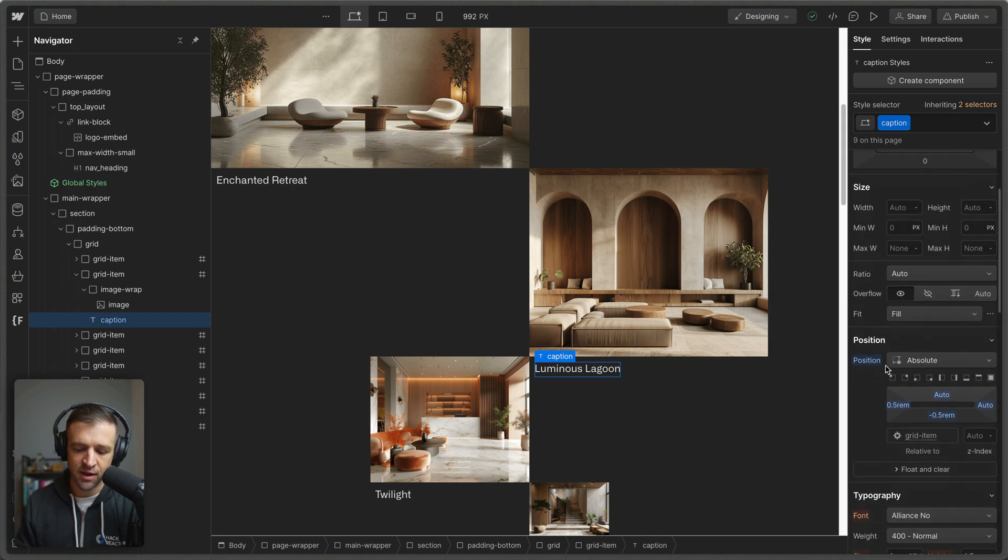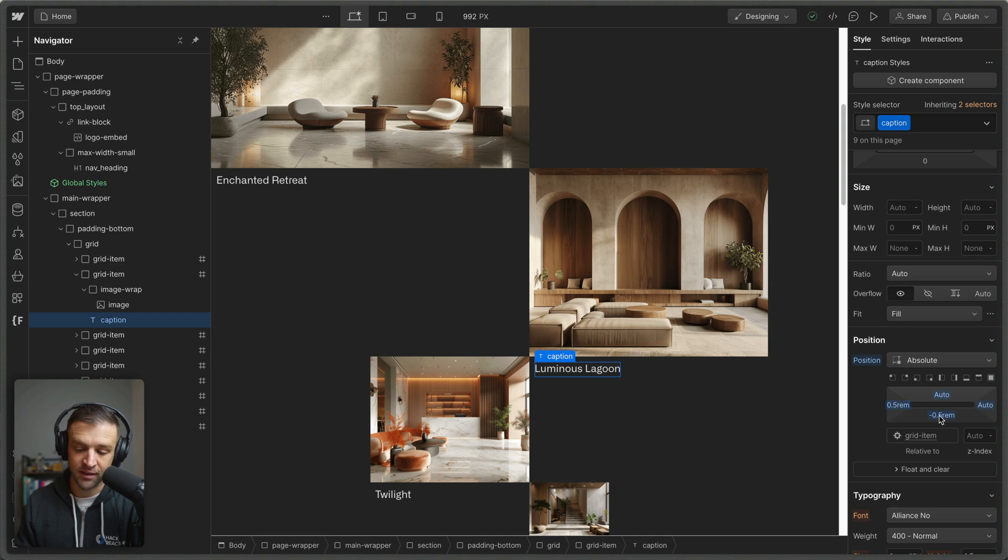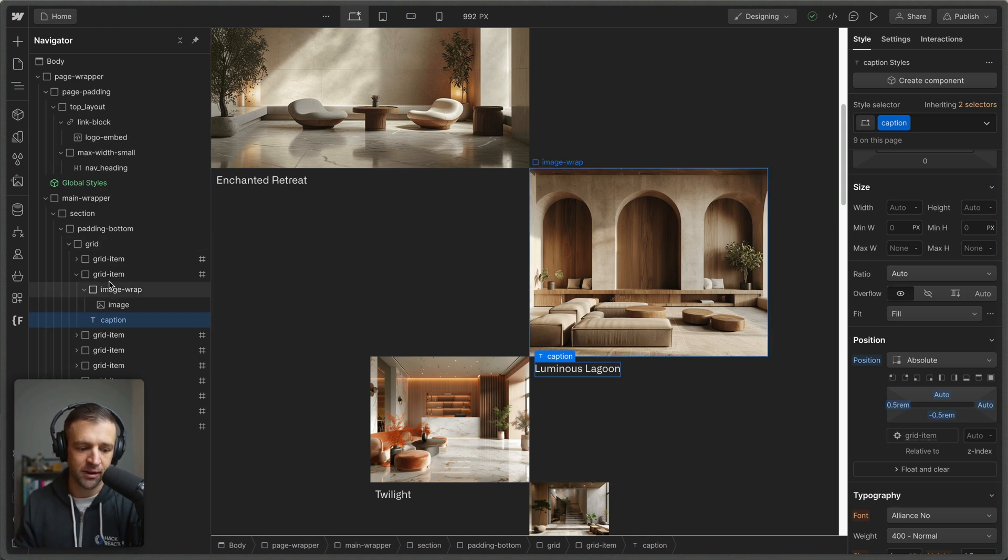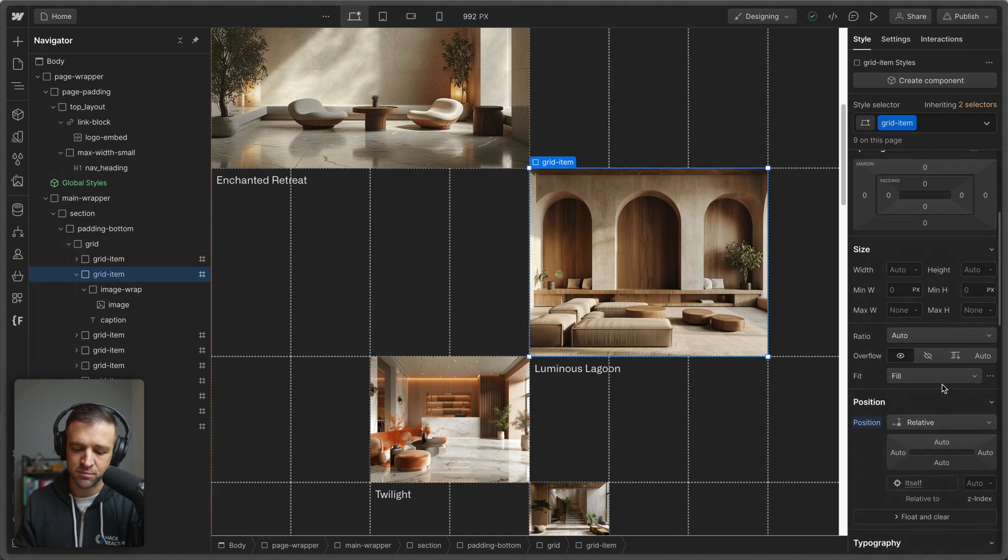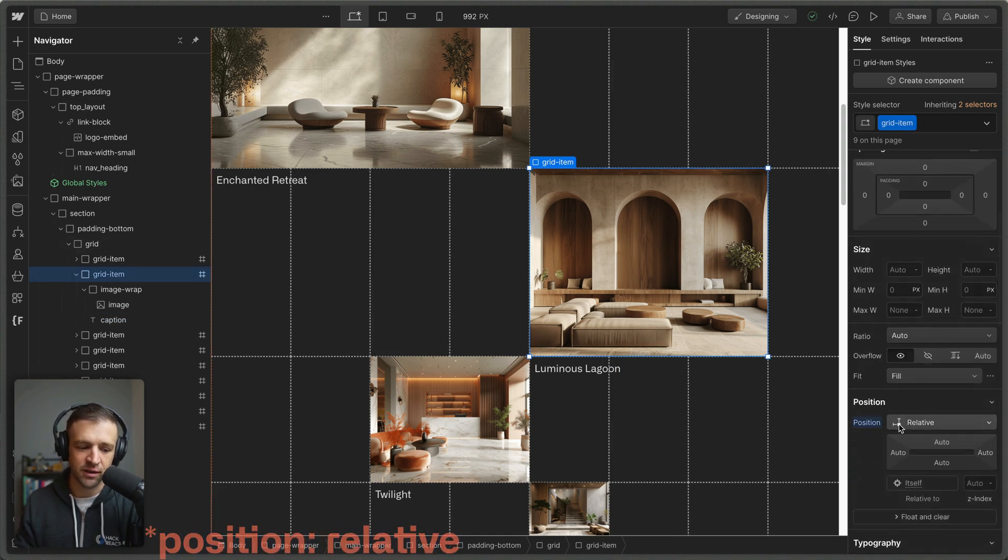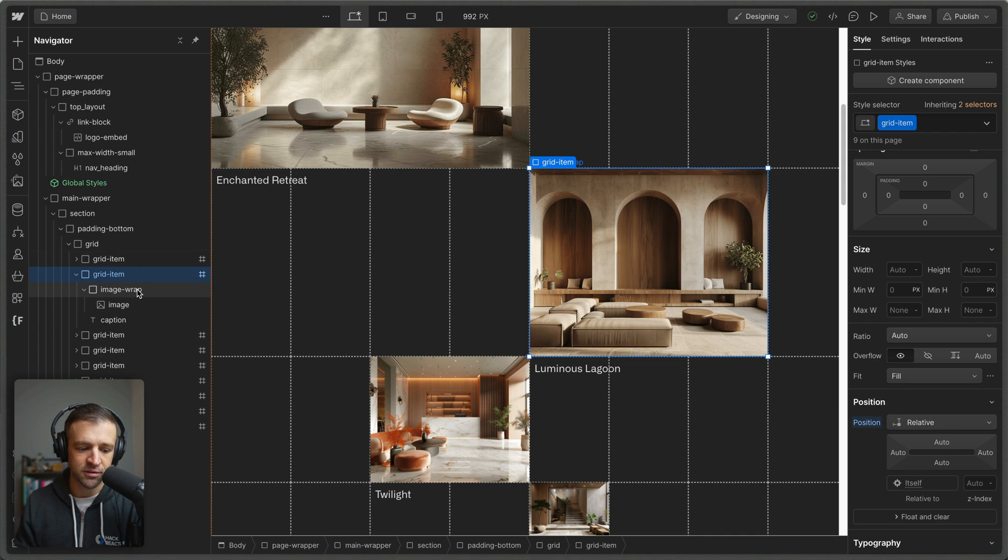Now the caption is just set with position absolute down to the bottom left with five rem of padding from the left and then negative five rem of padding, pulling it down a little bit. And so we have that grid item set to position absolute just so that it knows what it's relative to.